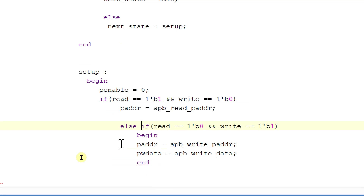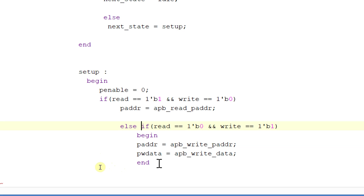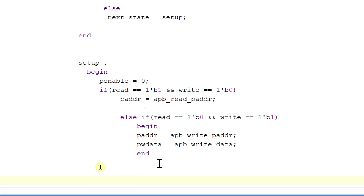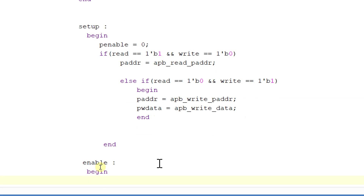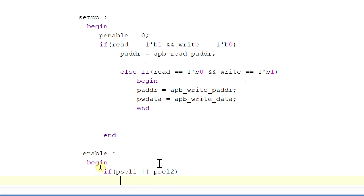So if read is equal to 1 and write is equal to 0, that is a read operation, then p_address is equal to app_read_p_address. If read is equal to 0 and write is equal to 1, that is a write operation, then data will be sent to p_w_data and p_address will be assigned. Now ending this, and if it is in the enable state, then begin: p_enable is equal to 1.